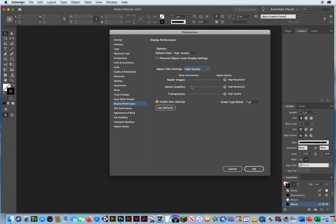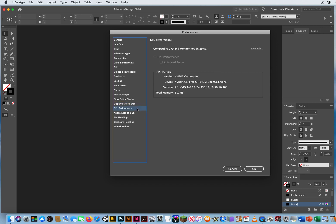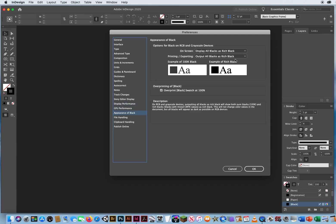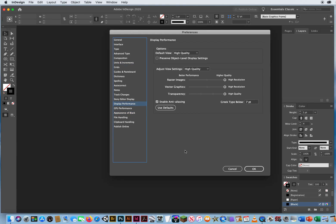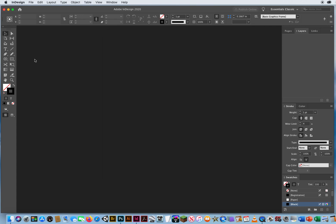GPU performance, there's nothing to change there. This is all good. It's really just setting up my units of measurement and my display performance. The rest is all defaults and you'll be fine in this program. So I'm going to click okay. Now that you've set up your workspace, you've set up your essentials workspace, we ran through the preferences really quick. In the next tutorial, I'm going to show you how to lay out a one-page flyer.